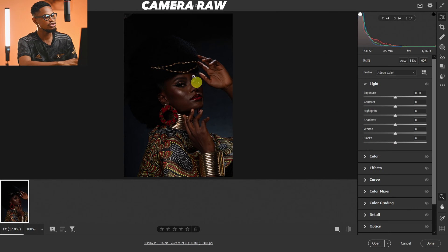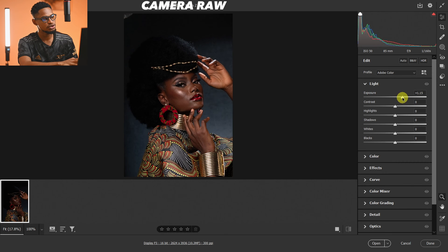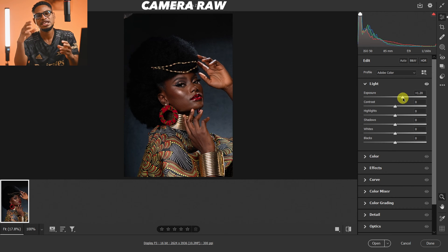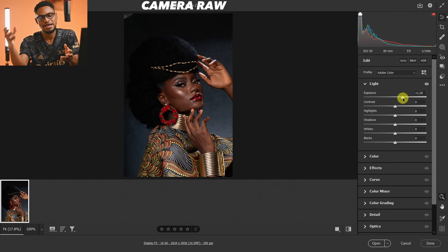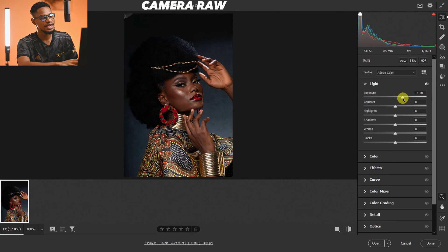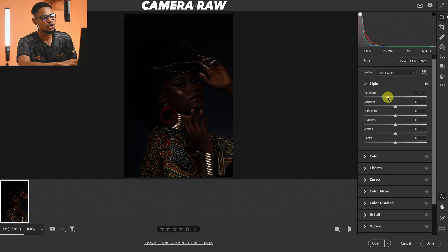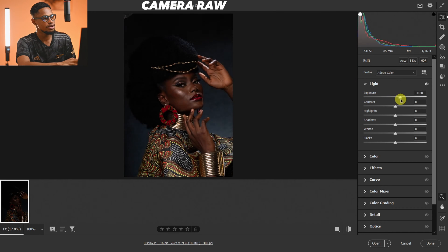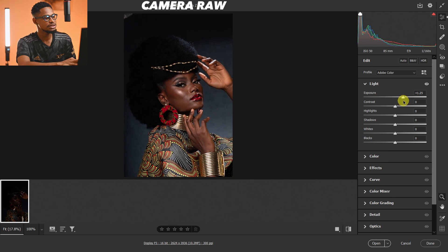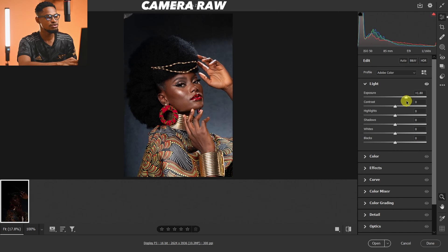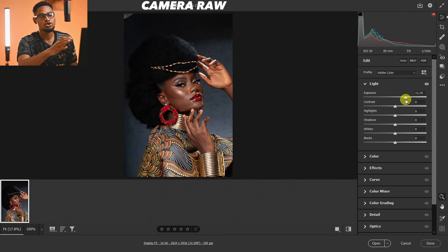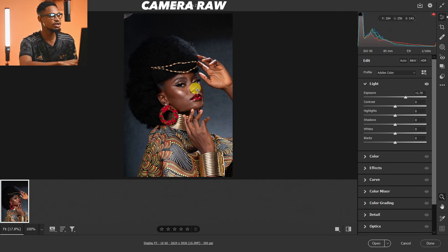Looking at this image, you can see it's looking too dark, so just come to your Exposure right here and just increase the exposure. Also, if you have an image that's looking too bright, you can just come to your Exposure and decrease it. For beginners, exposure simply means brightness. I'm just going to move this exposure up a little bit.